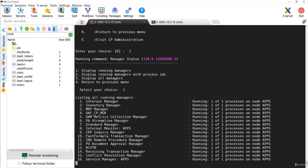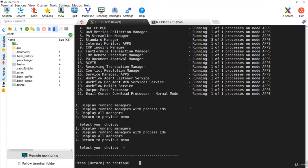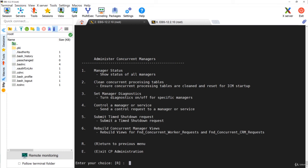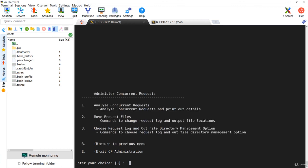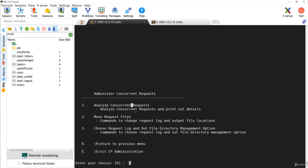Selecting Display All Running Concurrent Managers — when you see the active and target process counts matching, that means all managers are running fine. Going back to the menu, there is an option called Clean Concurrent Processing Tables. This ensures all tables are cleaned and resets the ICM startup so that the next time you restart the concurrent managers you don't have issues. There are also diagnostics options, you can time a specific request, shut down a specific manager, and rebuild views in case of issues. From cpedmin.sh you can also change the locations of log files and out files, move request files, or analyze any specific concurrent requests.